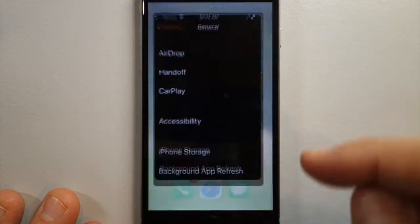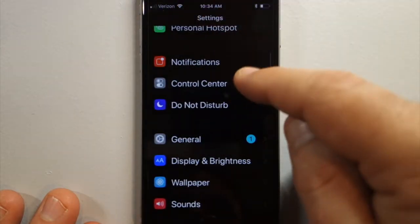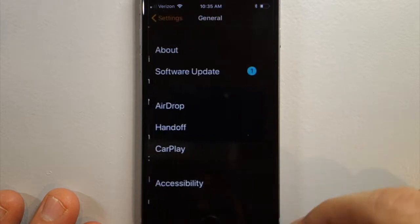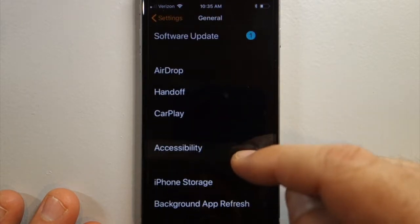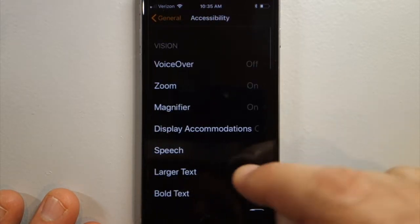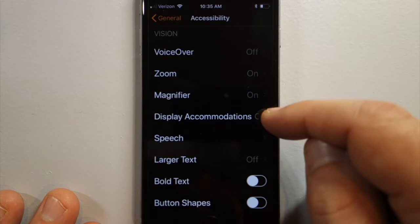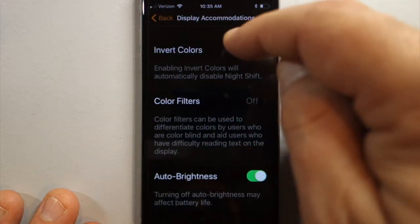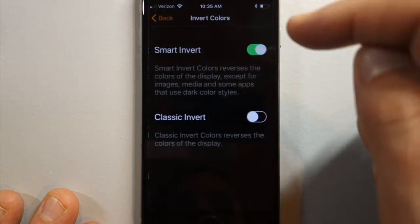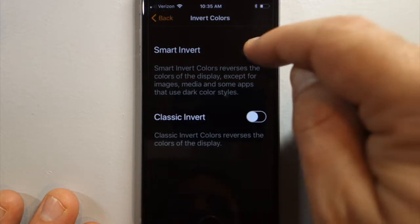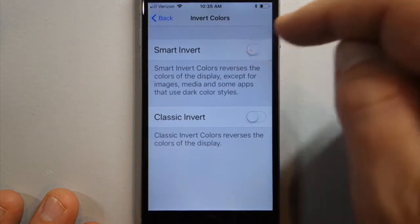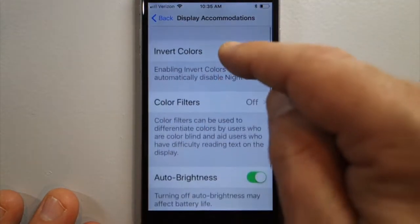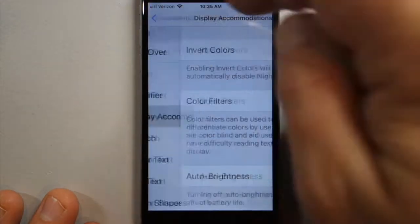So again, that's Settings, General, Accessibility, Display Accommodations, and then Smart Invert under Invert Colors. There you go.